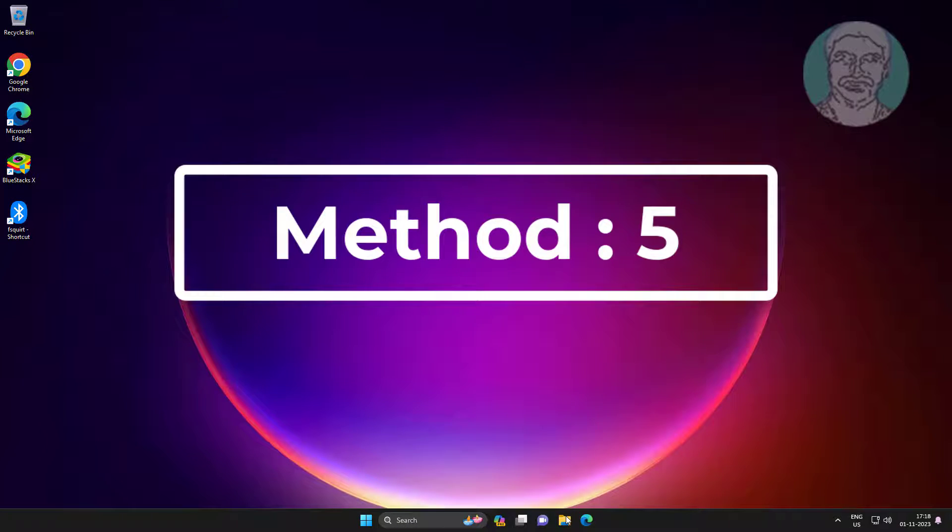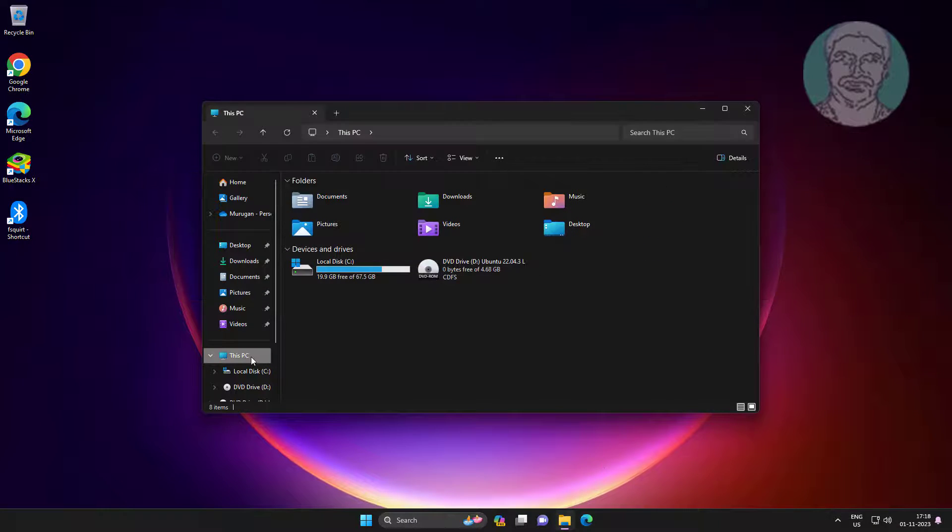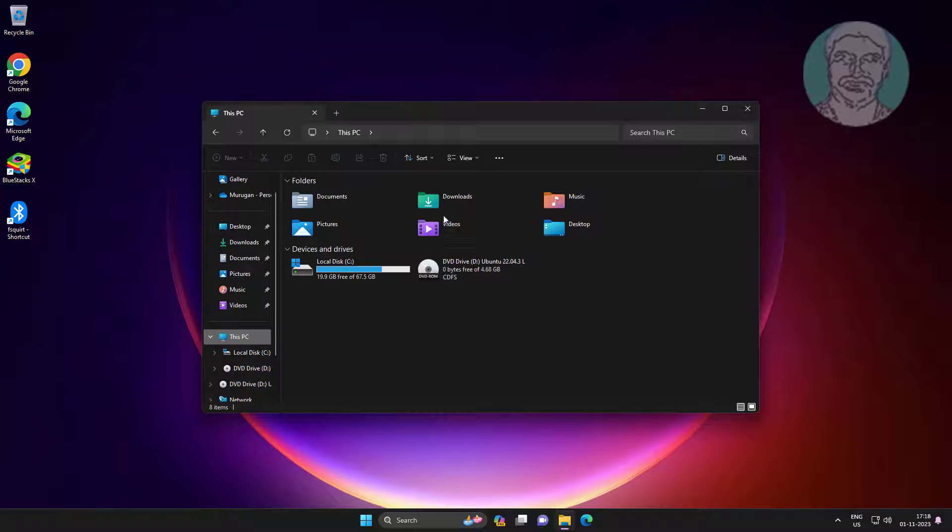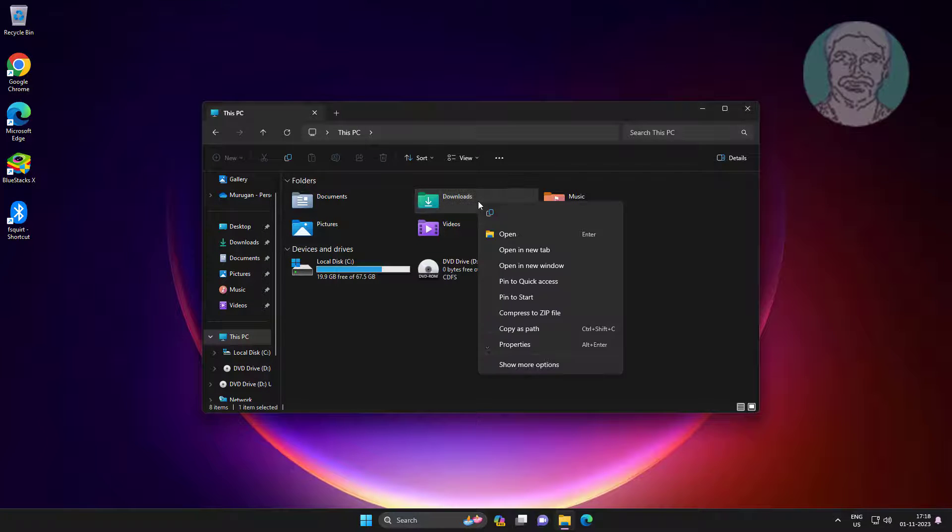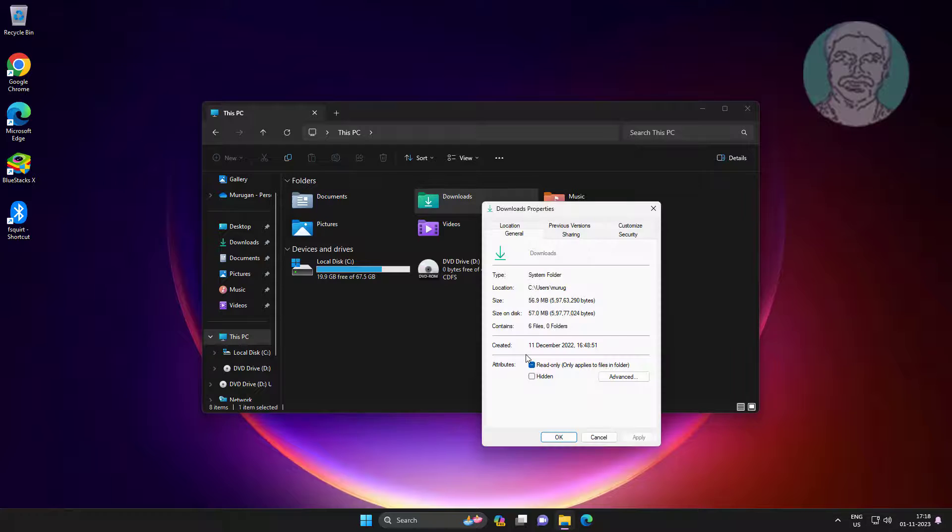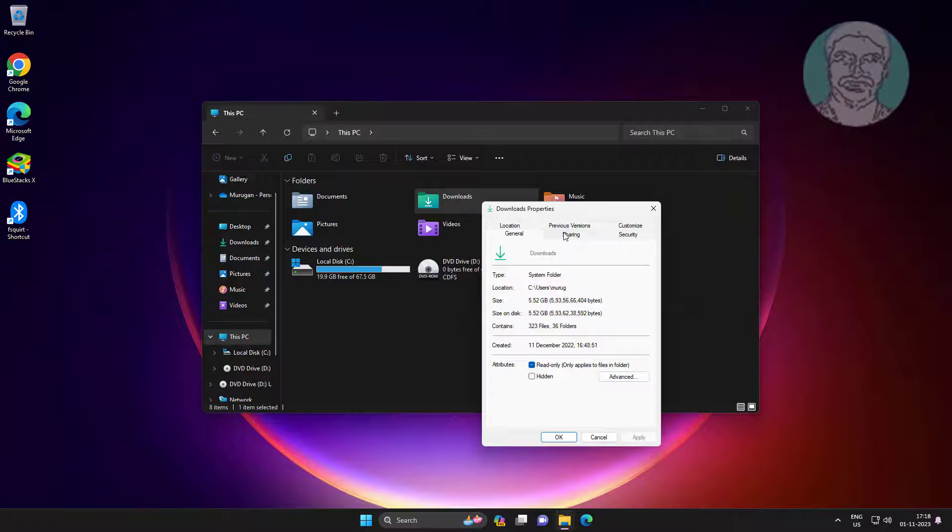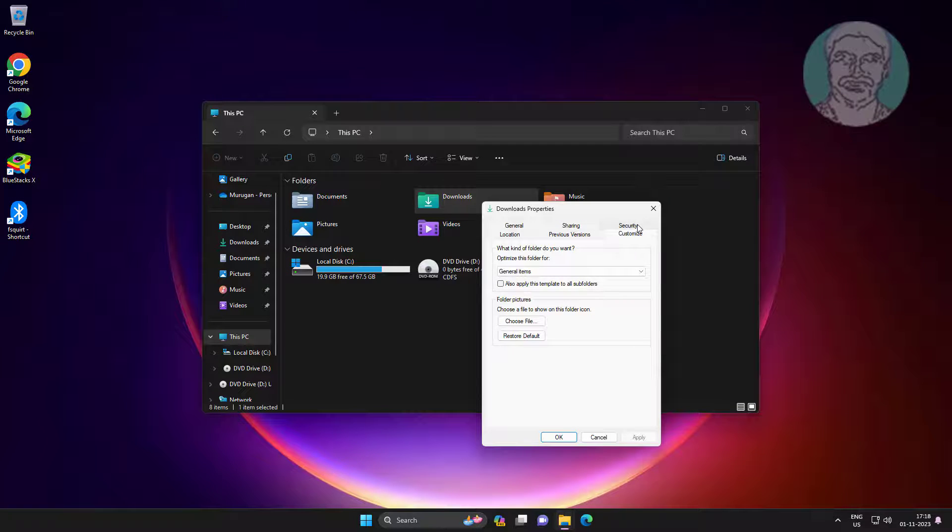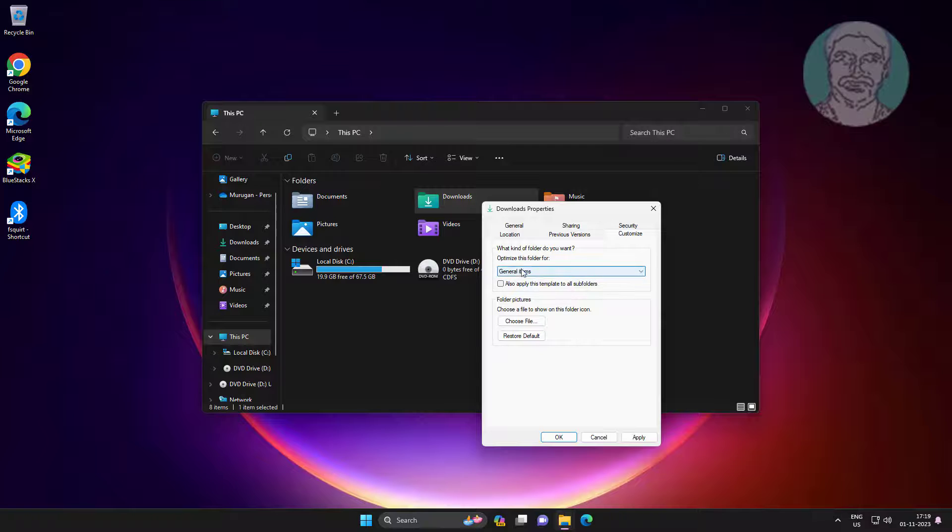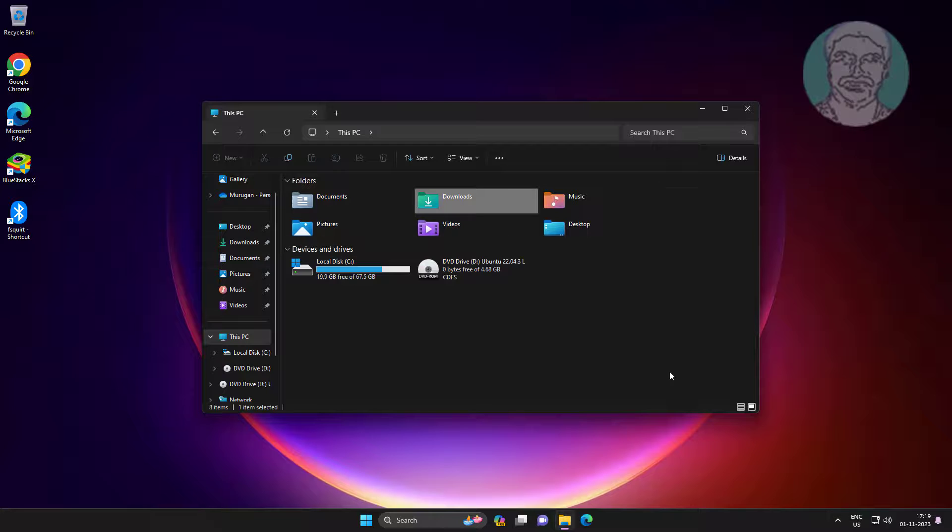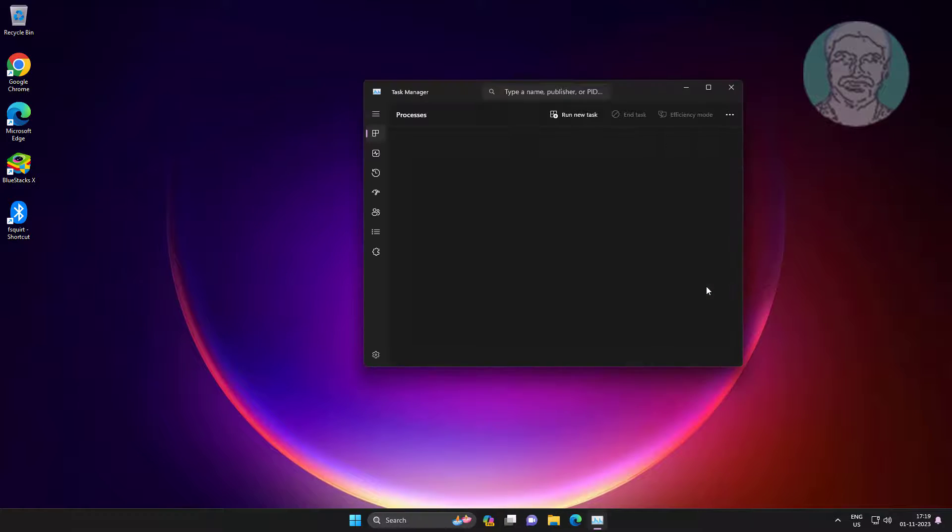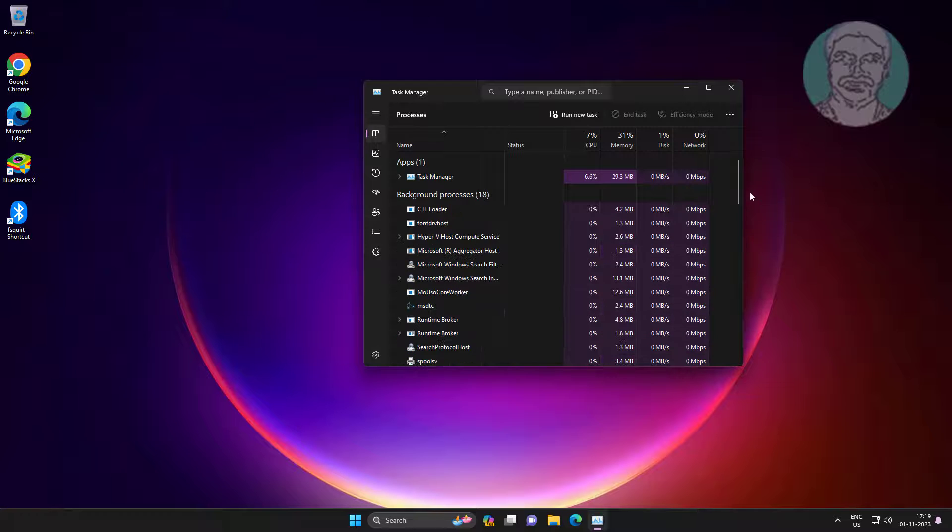Fifth method is open File Explorer, right click problematic folder, click Properties, click Customize tab. Check General Items, check also apply this template to all subfolders. Restart Windows Explorer.